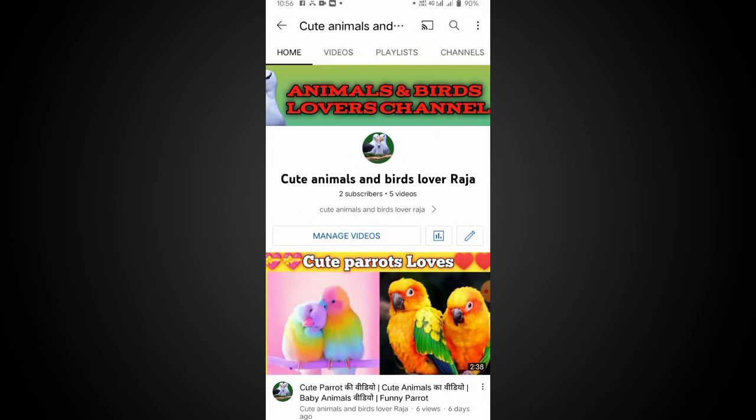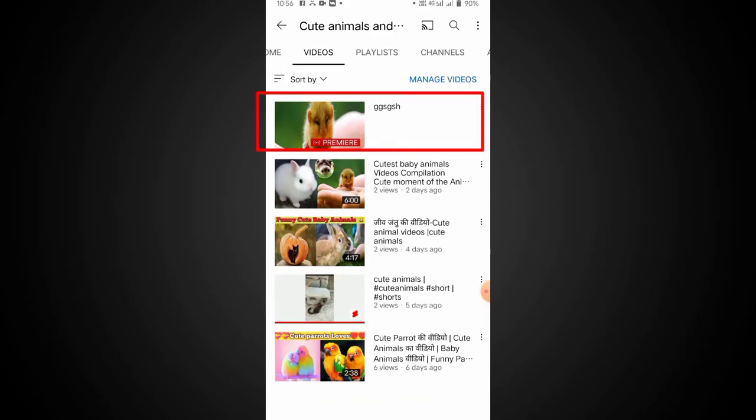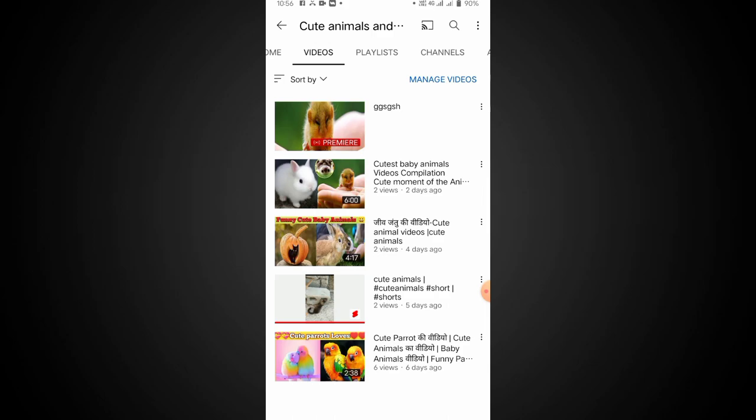Click the channel to navigate to it. You can see the title. This is the premiere, and you can start it. You will be able to see the title.